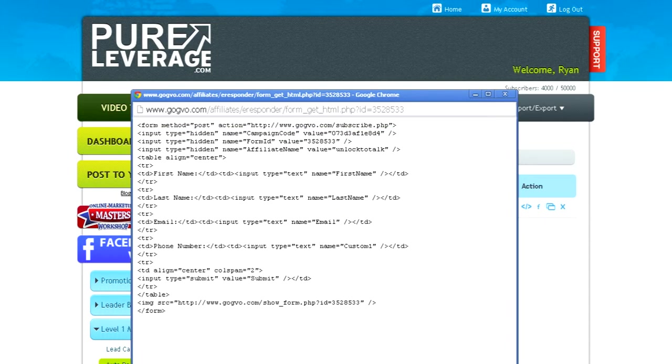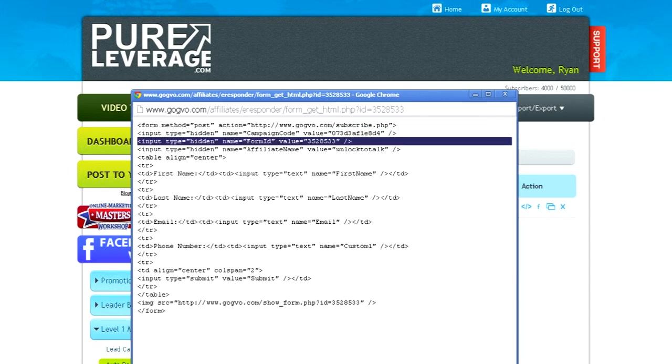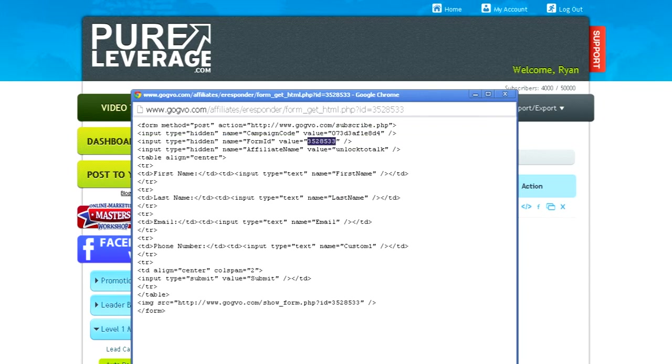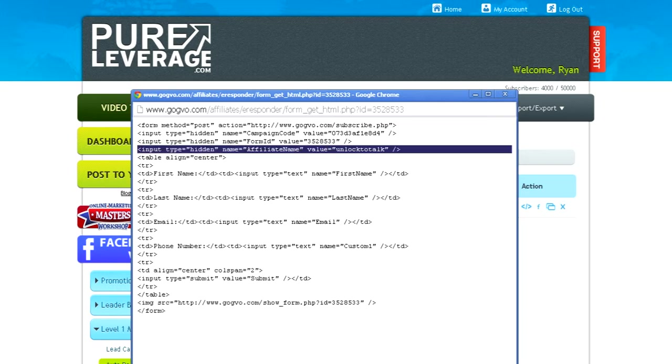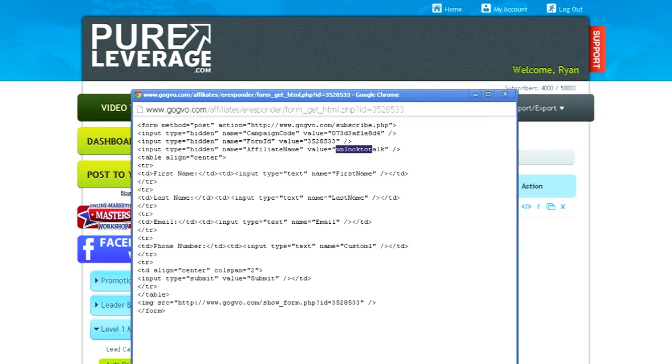You're going to need the form ID. The value is right here. And you're going to need the affiliate name. The value is right here.